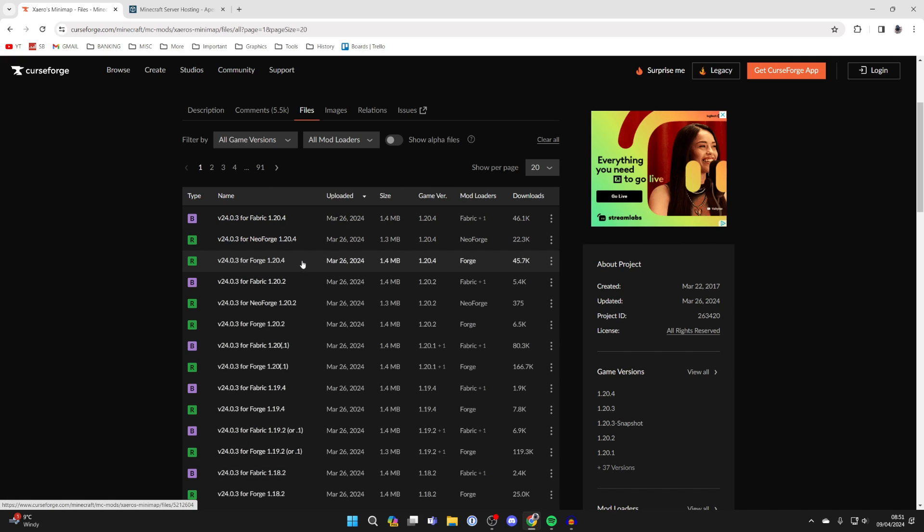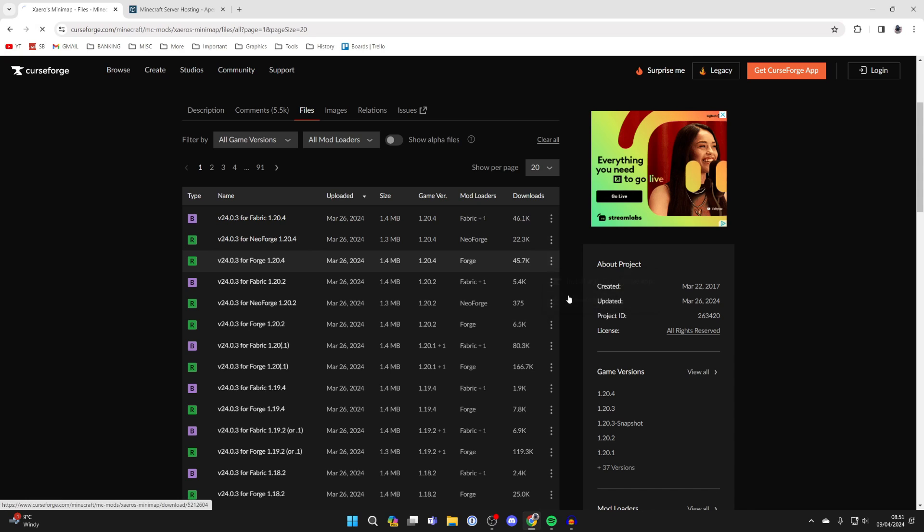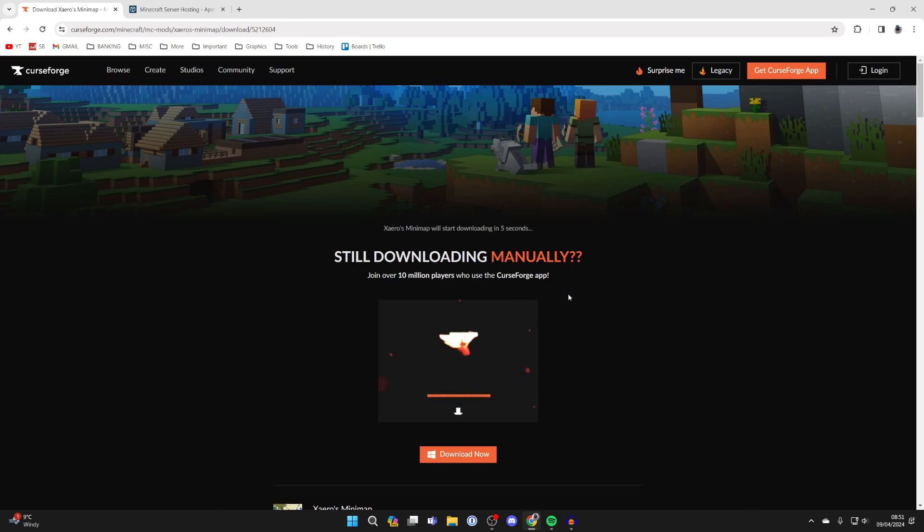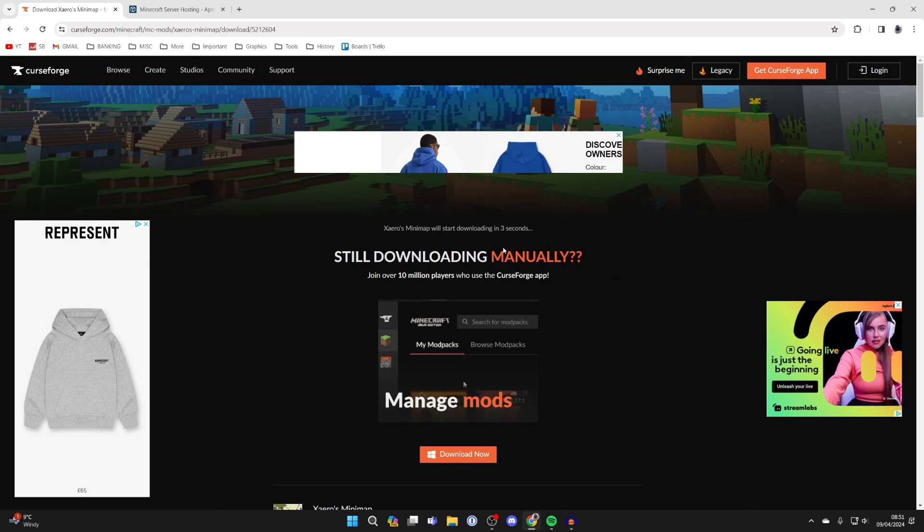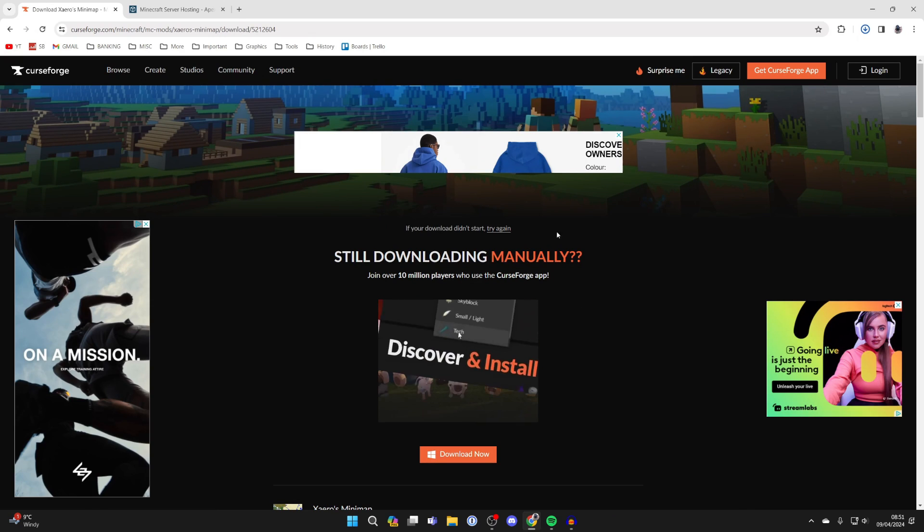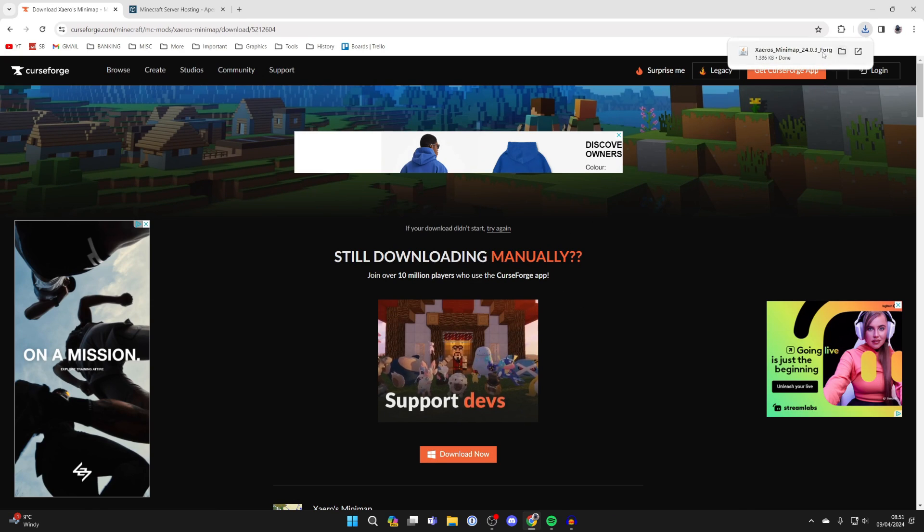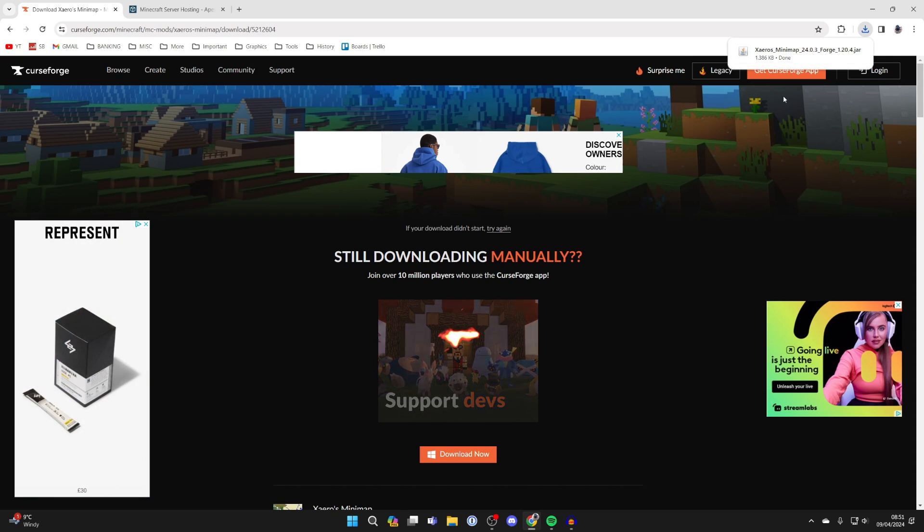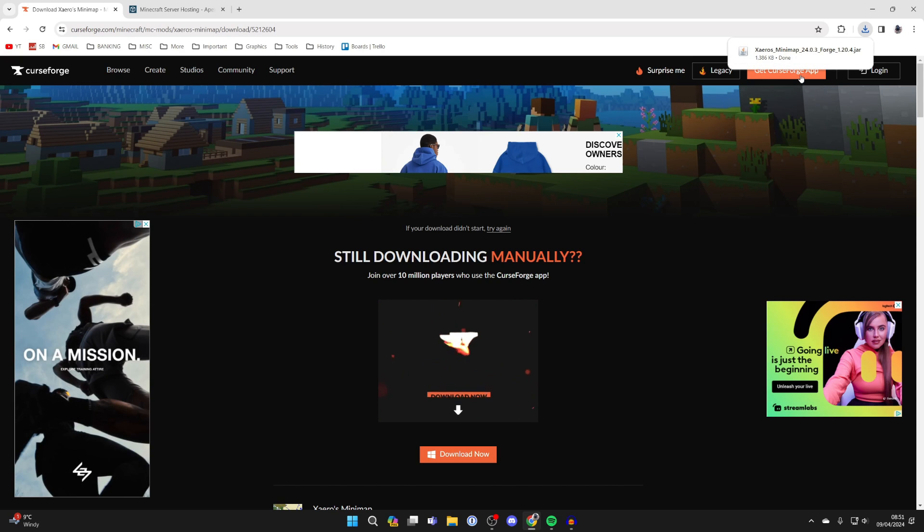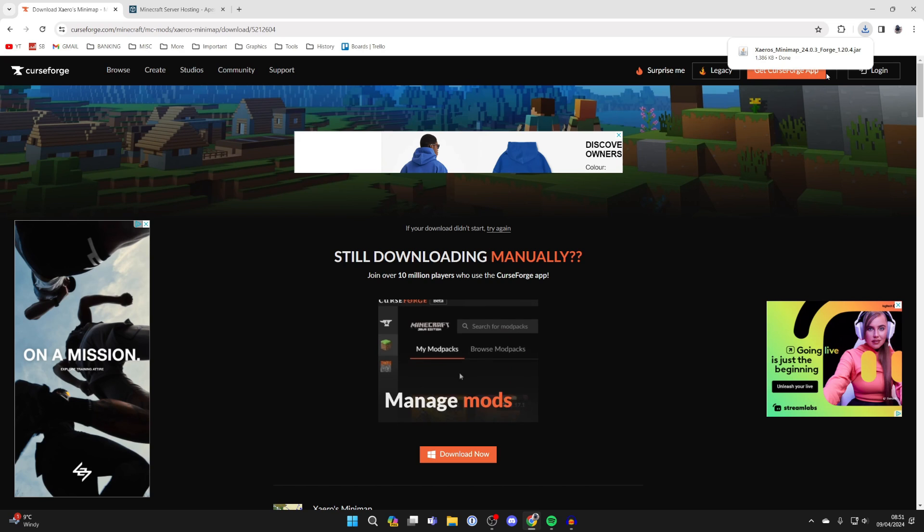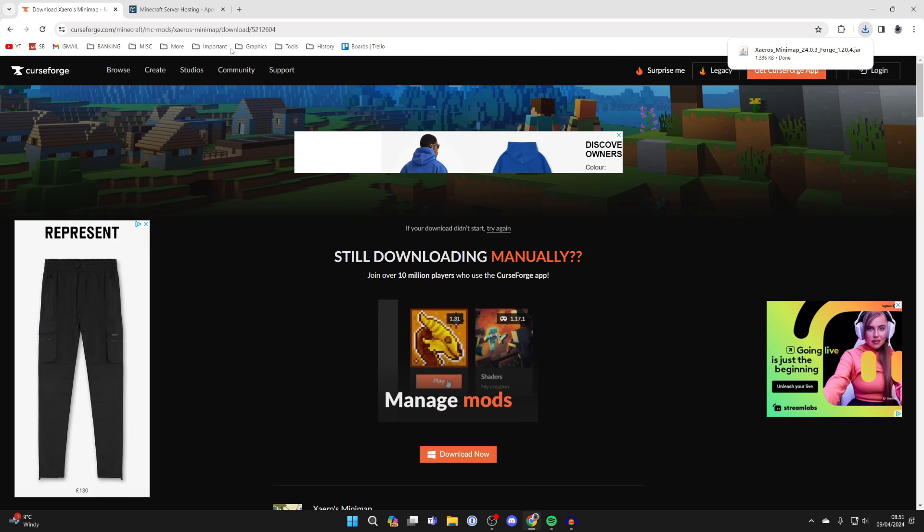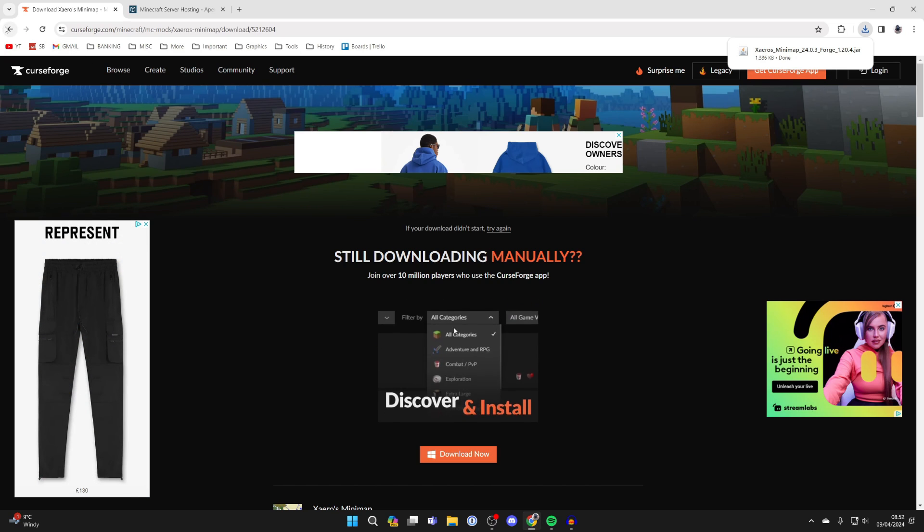If there's a certain game version you want, go find it, but in this case I want the most up-to-date one for Forge. As you can see, this is for 1.20.4 and the mod loader is Forge. Come over to the right, click on the three dots, and click on download file. In a few seconds it'll begin and download. Now mentally note down the version you downloaded—in this case it was 1.20.4.